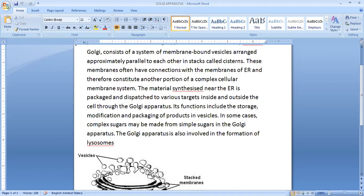The material synthesized near the endoplasmic reticulum is packaged and dispatched to various target organs inside and outside the cell through Golgi bodies.